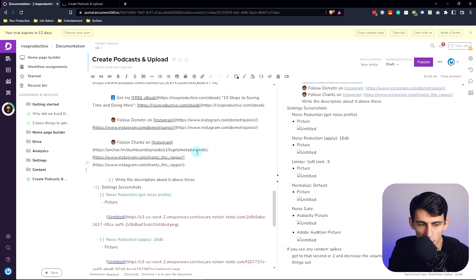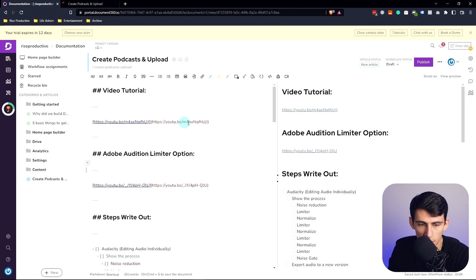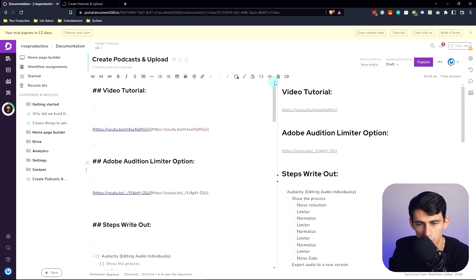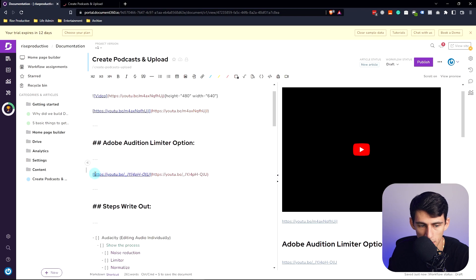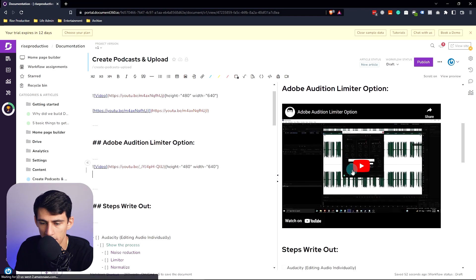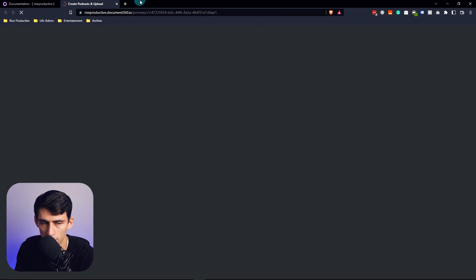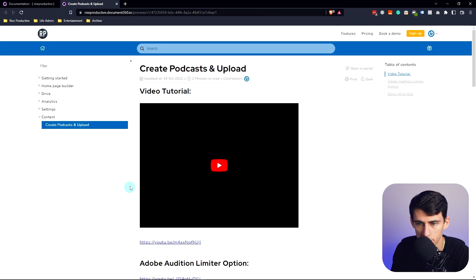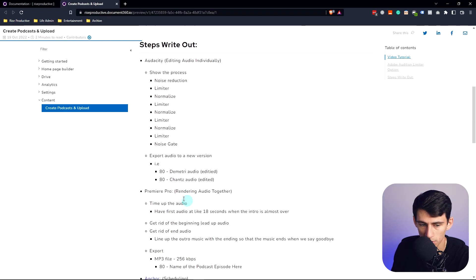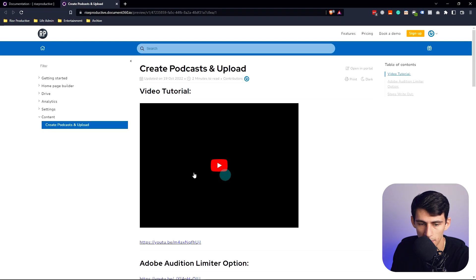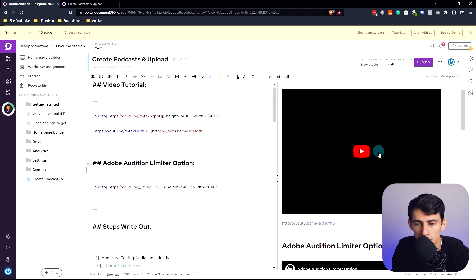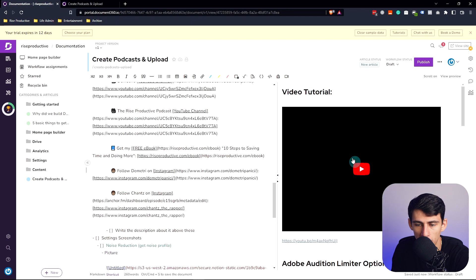If I want to go back, what I can do is take this section and insert a video, copy the link quickly, and do the exact same thing here. What you have now is some videos that are just embedded in here. And if we go to the preview again, you'll see from the perspective of somebody in your portal — would they be able to quickly go through all the steps to create a podcast for Rise Productive? You'd be able to easily go in and watch the embedded videos as well.